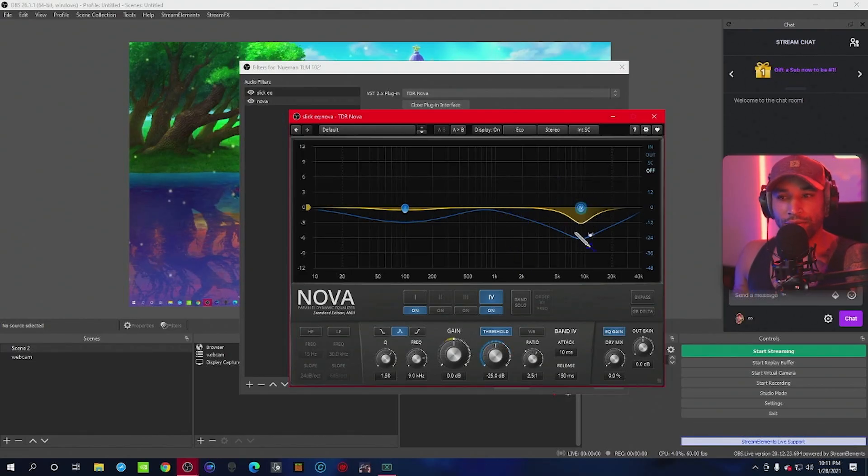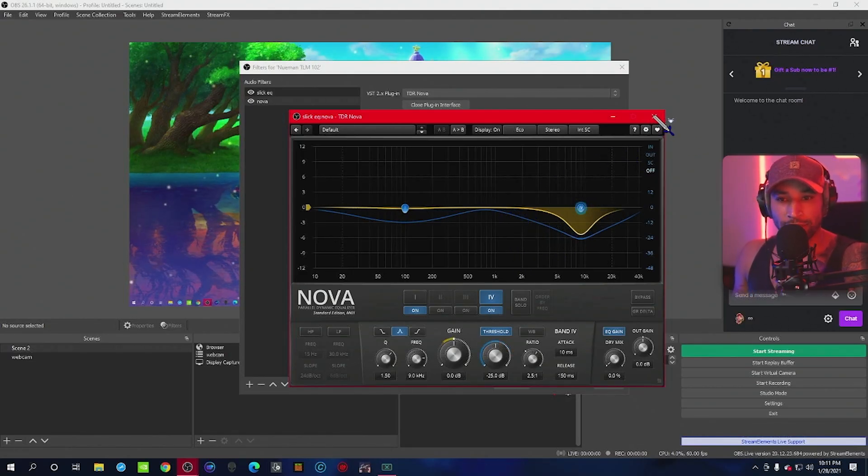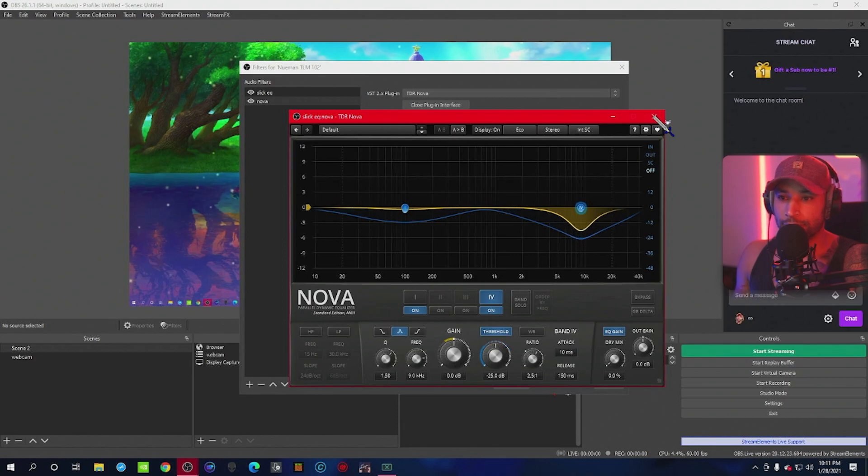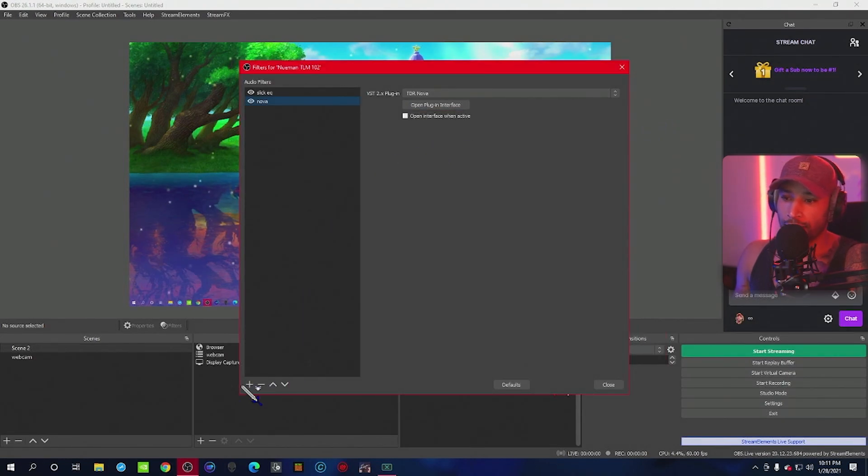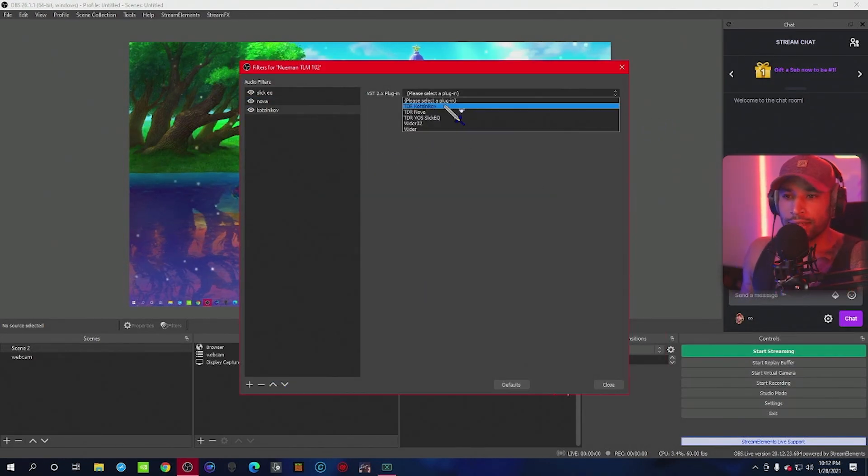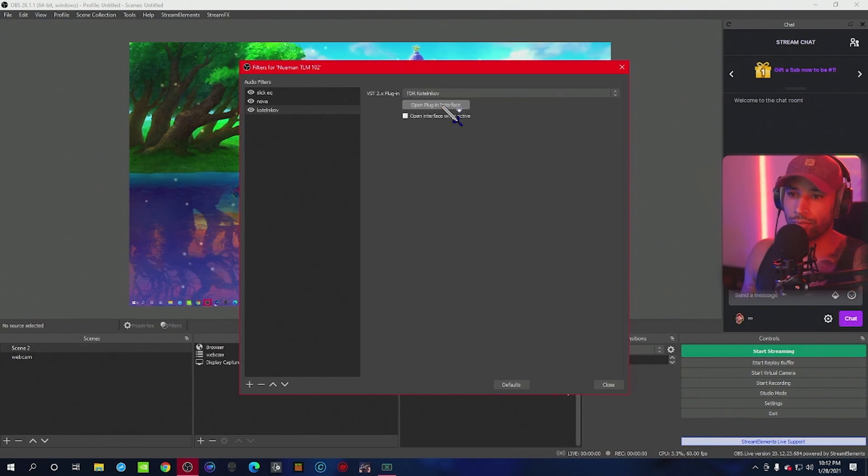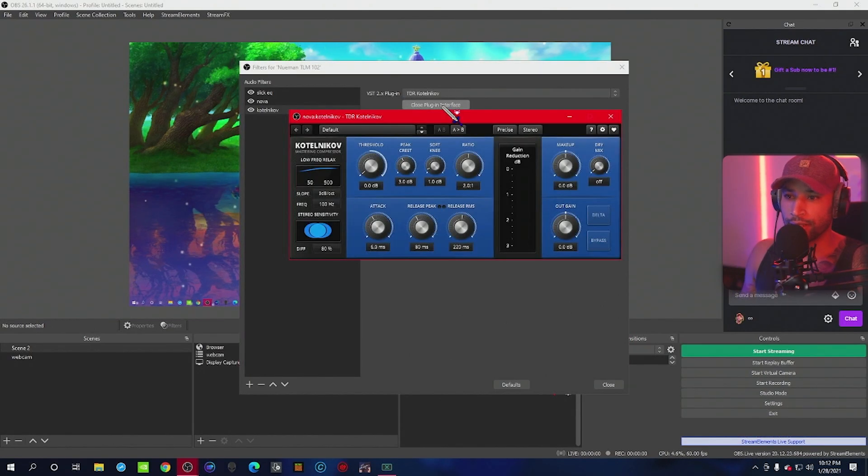Alright, so that's going to be it for Nova. We can go ahead and exit out of this, and we're going to add another VST plug-in. This is going to be Kotelnukov. Open the interface.